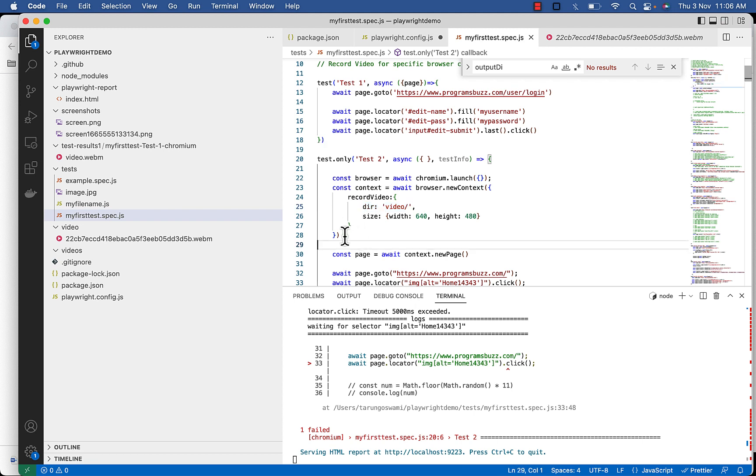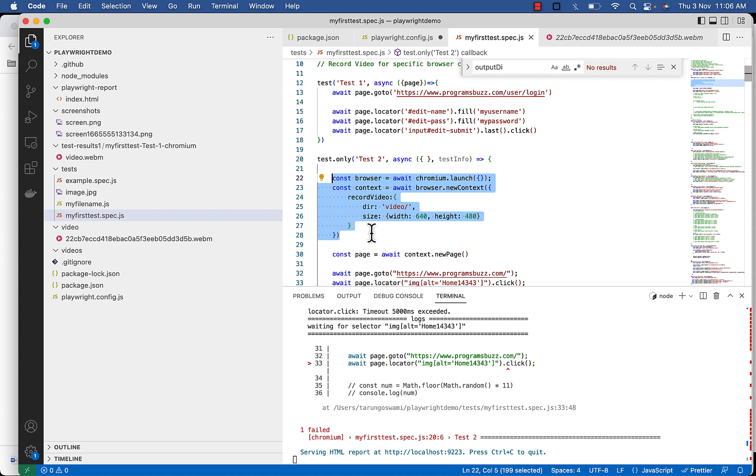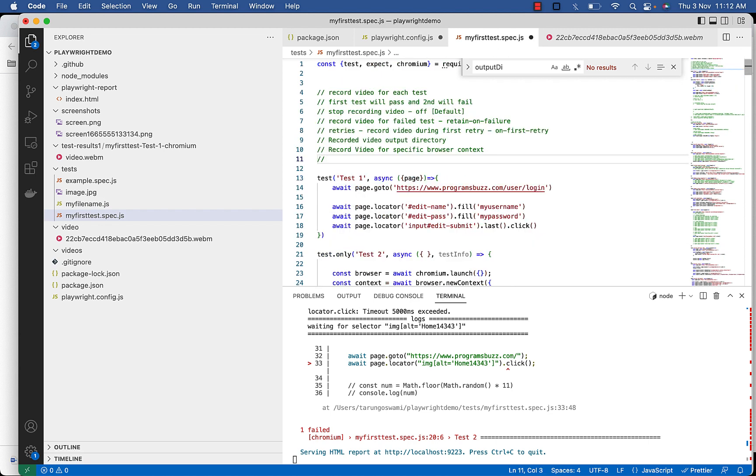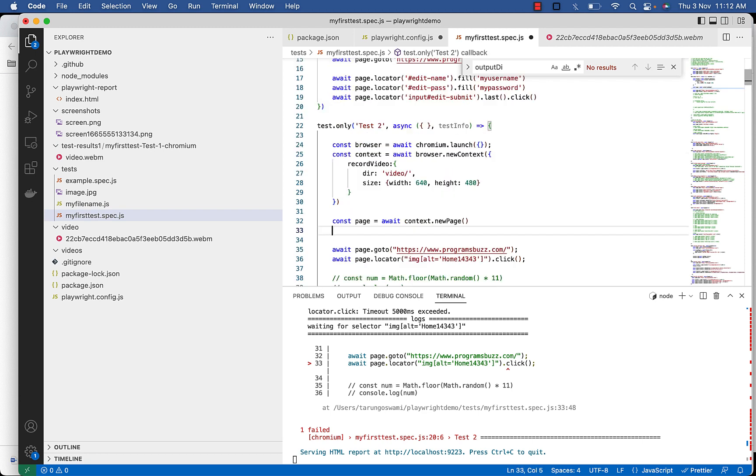So this is context level recording. You can also access video file at runtime, so for multi-page scenario you can access the video file associated with the page.